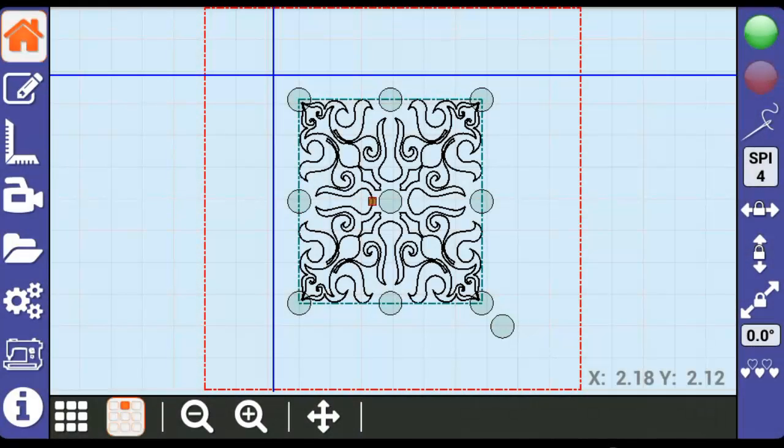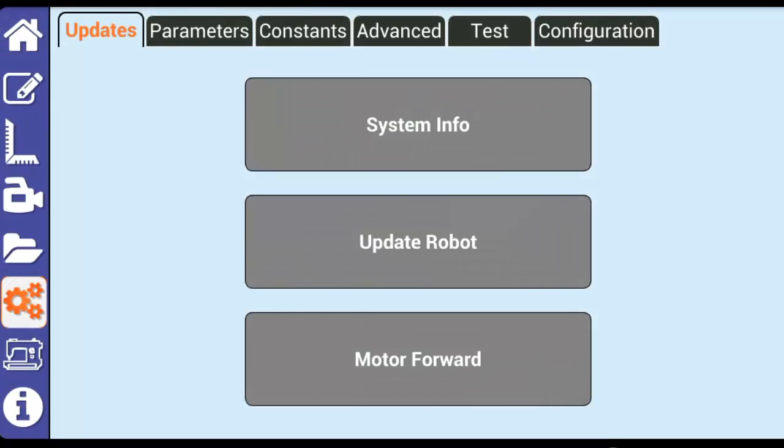This tutorial will go over the Setup menu on the Butler display. We'll start with the Updates tab.